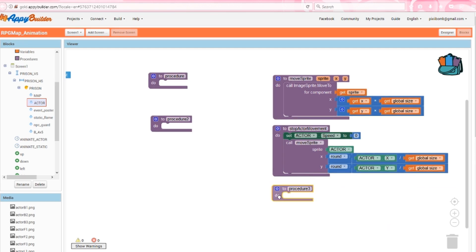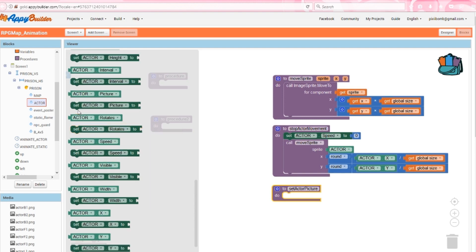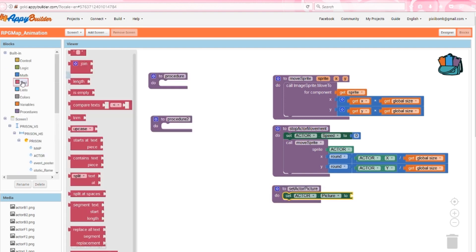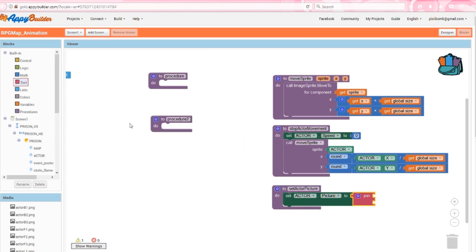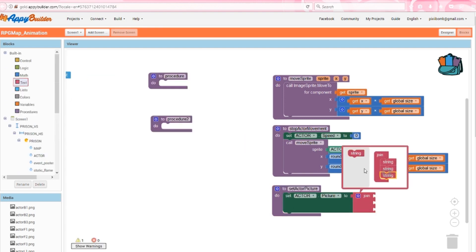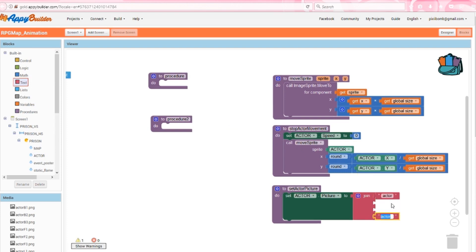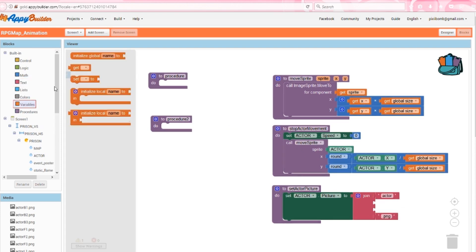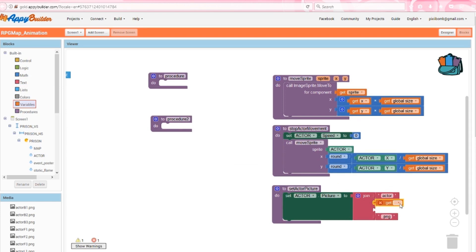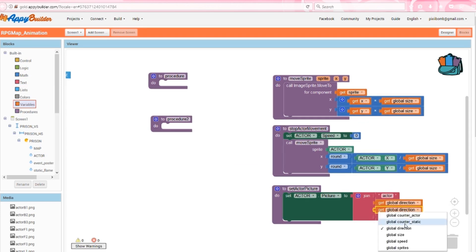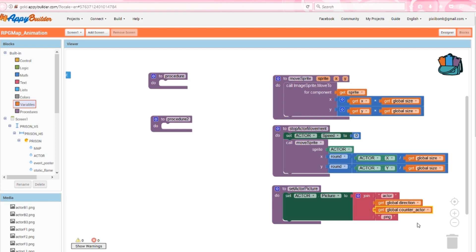The next procedure will change the actor's picture, which will create the movement animation. Using a join block, set the actor's picture. Remember the naming convention that we used for our actor started with the word actor and ended in .png. Each image that we saved specified a direction either f, b, l, or r, and was followed by a number 1, 2, or 3. We created a global variable to specify direction, and the counter variable will count 1, 2, and 3 each time the actor clock ticks.